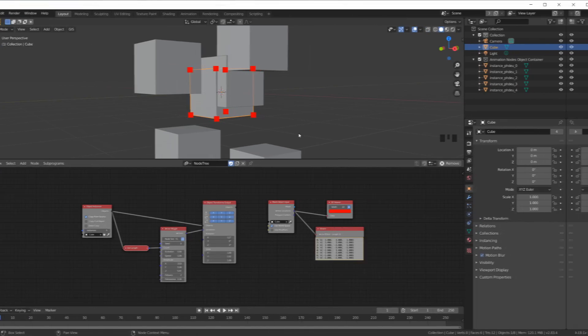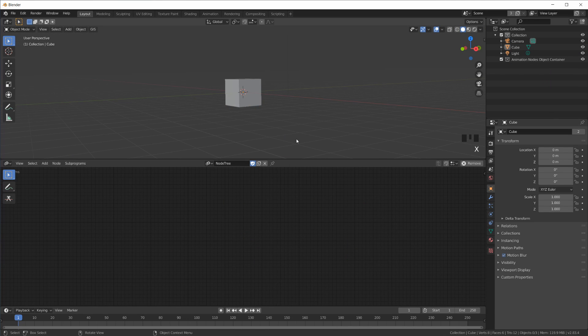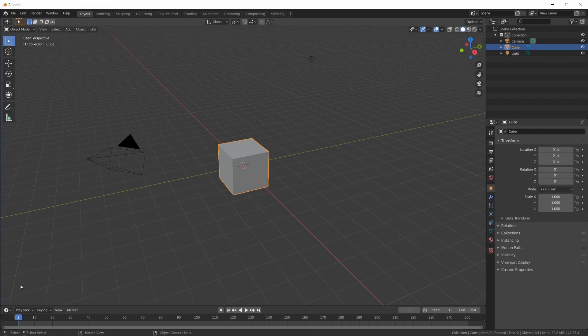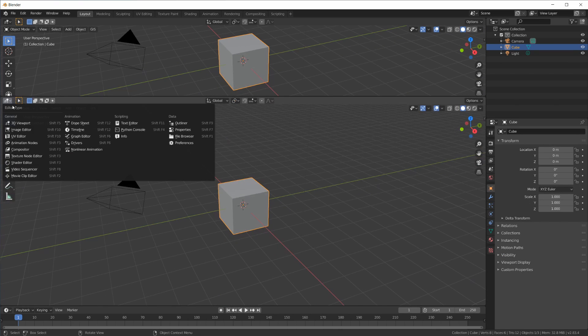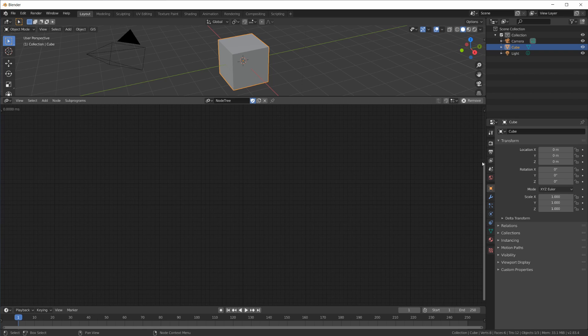Welcome back to the Introduction to Animation Nodes tutorial series. If you came here directly, you might want to start at the beginning — all the info and links are in the video description below. In this video we will look at all the different data types in Animation Nodes. Let me delete the entire note tree and start with a new general file again, split the view, go to the note tree, create a new note tree, hit N on the keyboard.